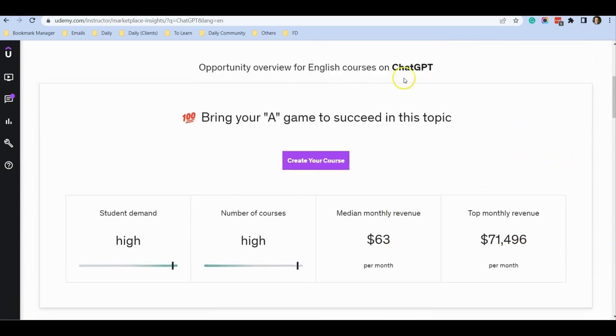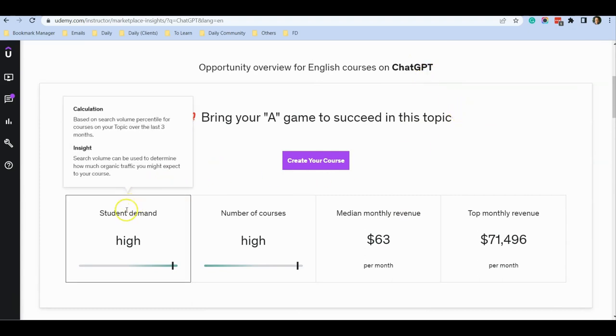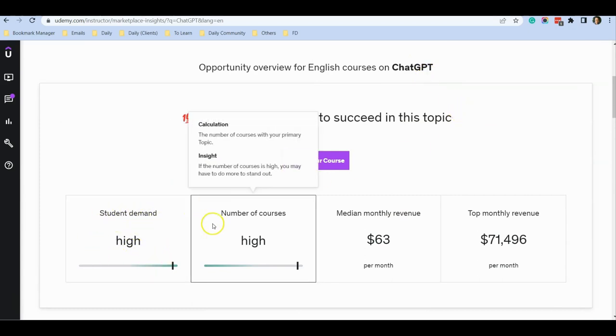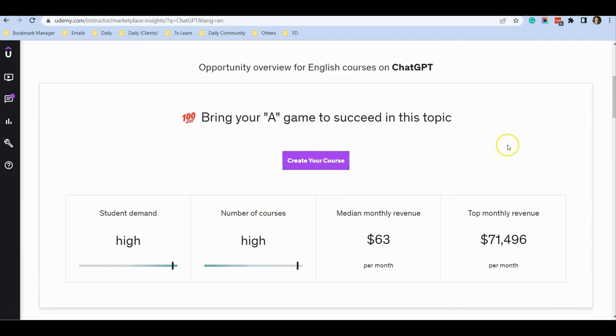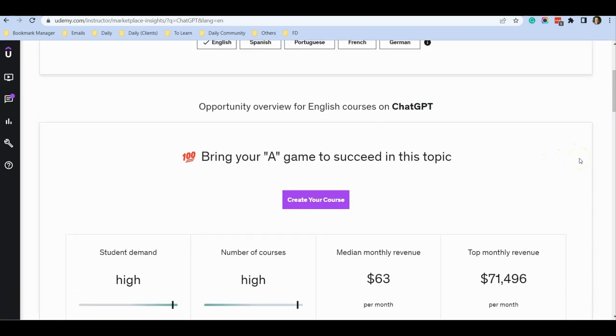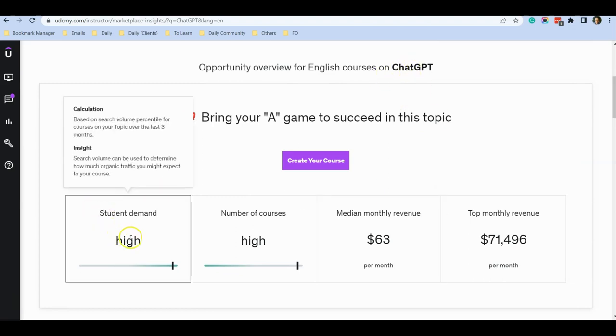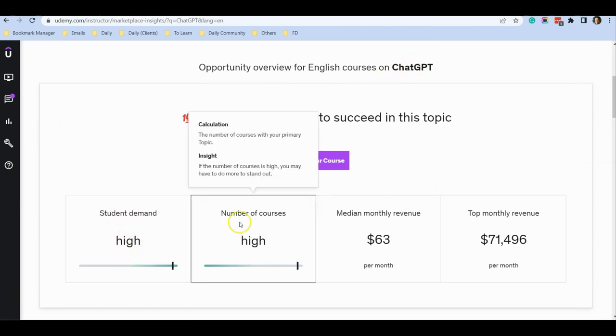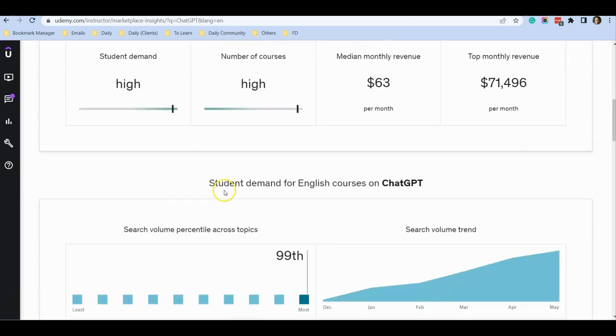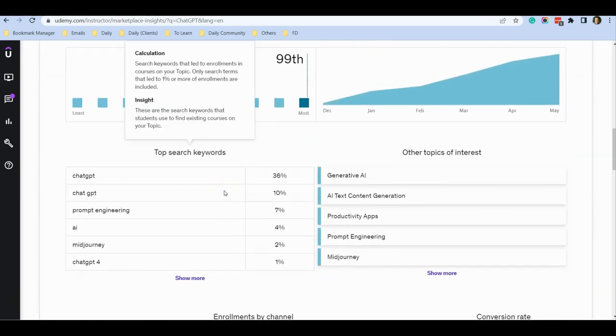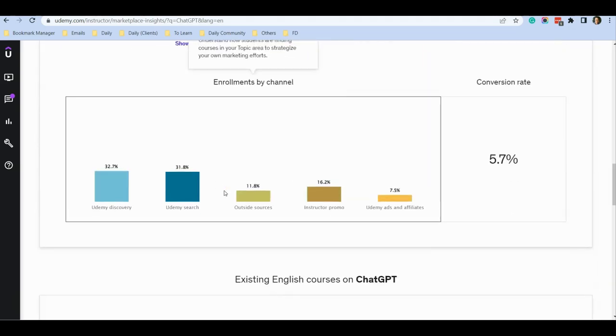What you want to do is find a topic that has high student demand and a low number of courses. That is a very good topic with high potential to earn more money. In this case, ChatGPT is not a good example because although a lot of people are looking to sign up, there are also a lot of courses.